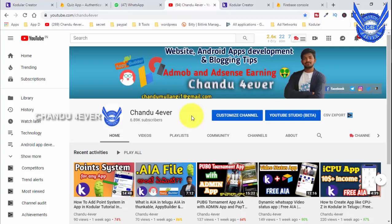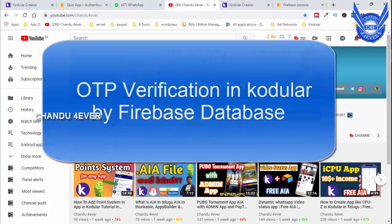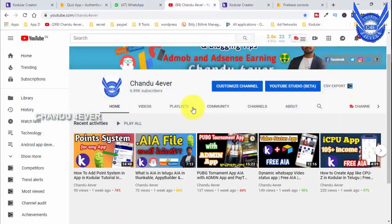Hi guys, this is Chandhu from the YouTube channel Chandhu For Your Friends. We are going to do OTP verification. We are going to talk about a lot of apps and sign up for these apps using the OTP method.